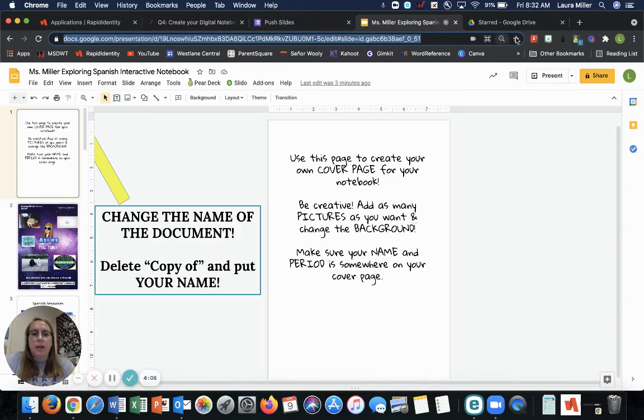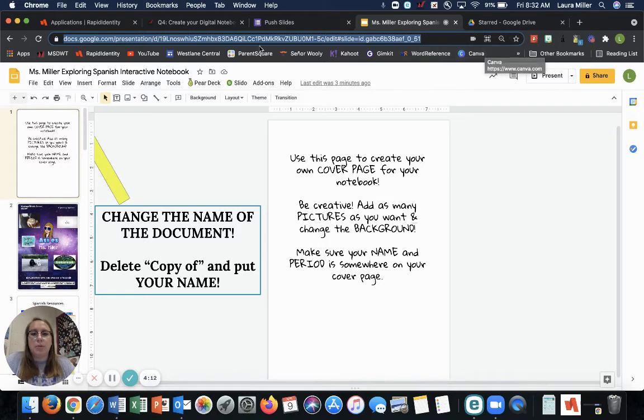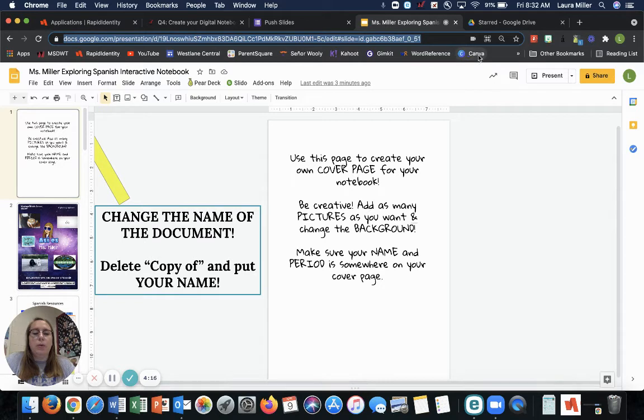You can bookmark it. So if you go up to your URL bar, the star up here bookmarks it to Chrome. So you can see I have some bookmarks in Chrome that just show up every time I open my Google Chrome browser. So you could do that there.